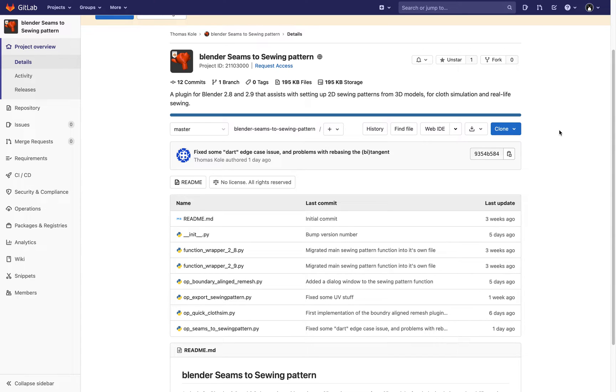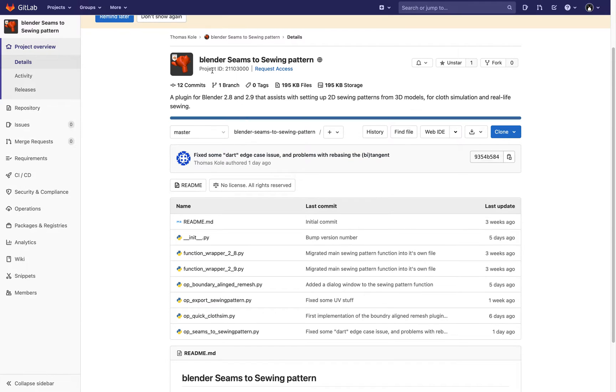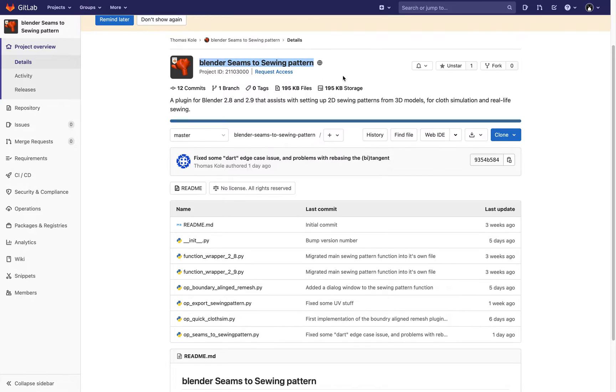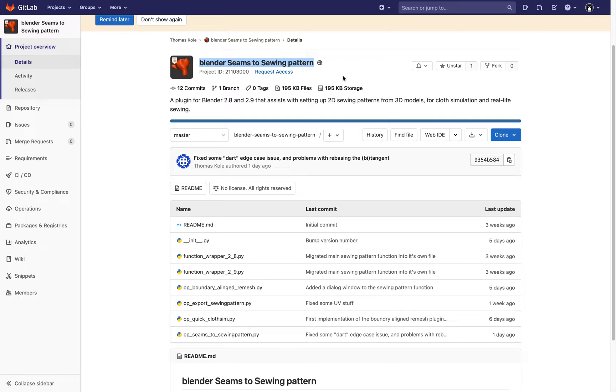Hello, welcome back to Blender Sushi Live. In this episode, I'm going to take a look at this add-on by Thomas Cole. It's basically called Blender Sims to Sewing Pattern. This add-on is allowing you to turn 3D mesh into something that looks like a plush doll.